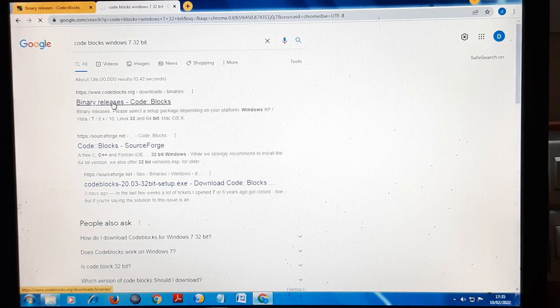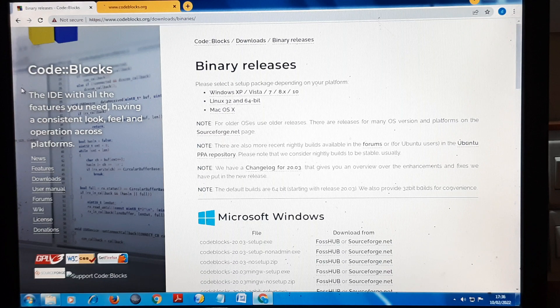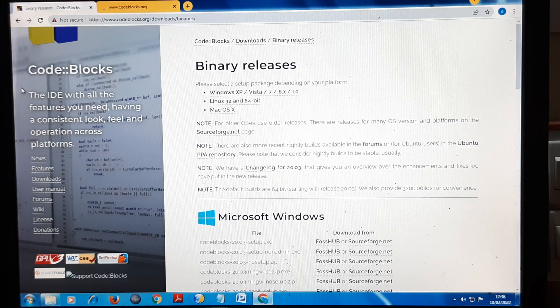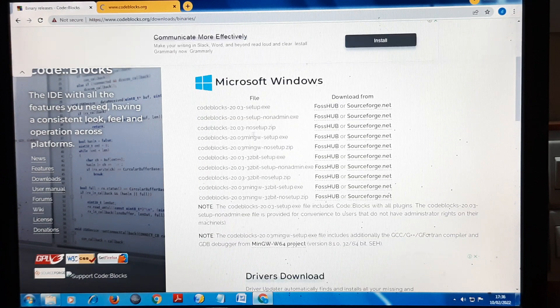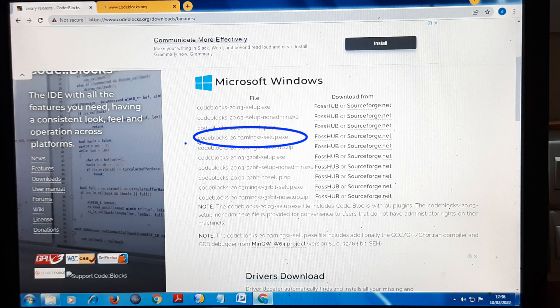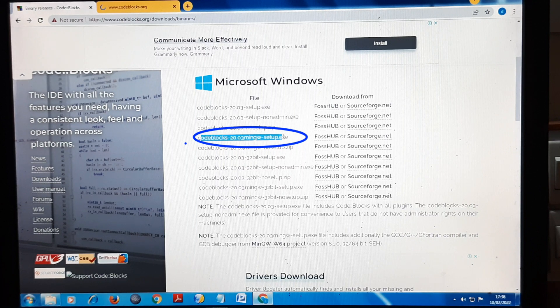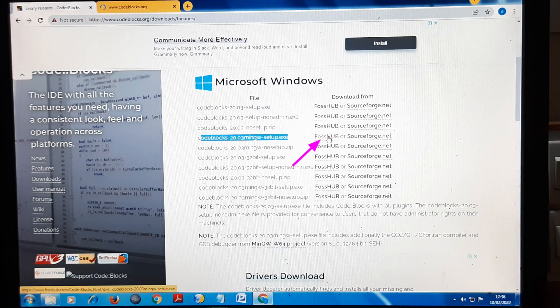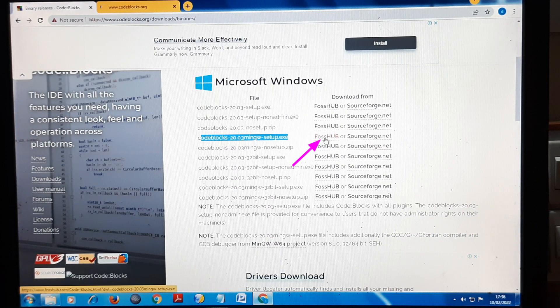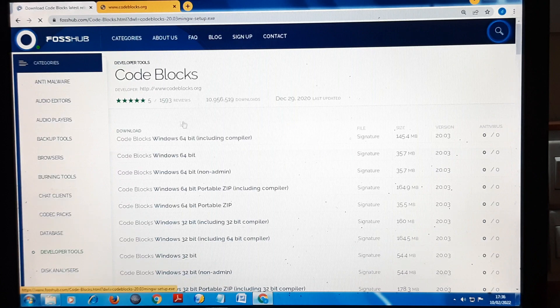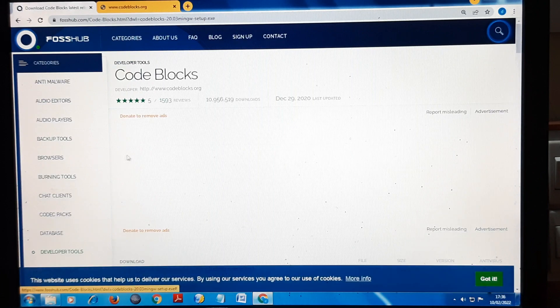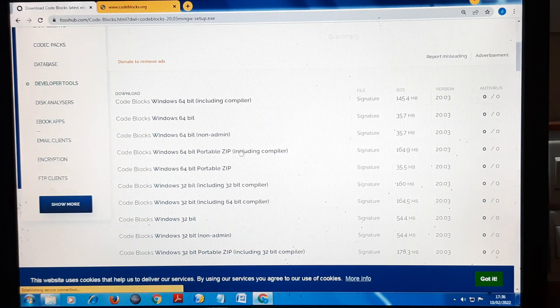Here you can see we get this option: Code Blocks 20.03 MinGW setup.exe. You have to click on this option. Once you click it, there will be another page open.